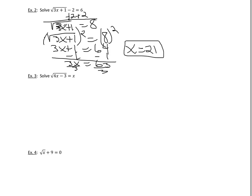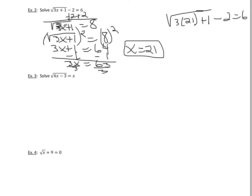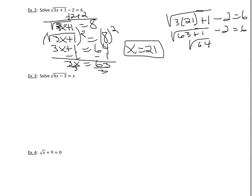And again, you should always double check it. If you think about it, it would be 3 times 21 plus 1. You take the square root of that, and then minus 2, you should get 6. Well, this would be the square root of 63 plus 1 minus 2 equals 6. This is basically the square root of 64, or 8 minus 2 does equal 6. So we know we got it right.